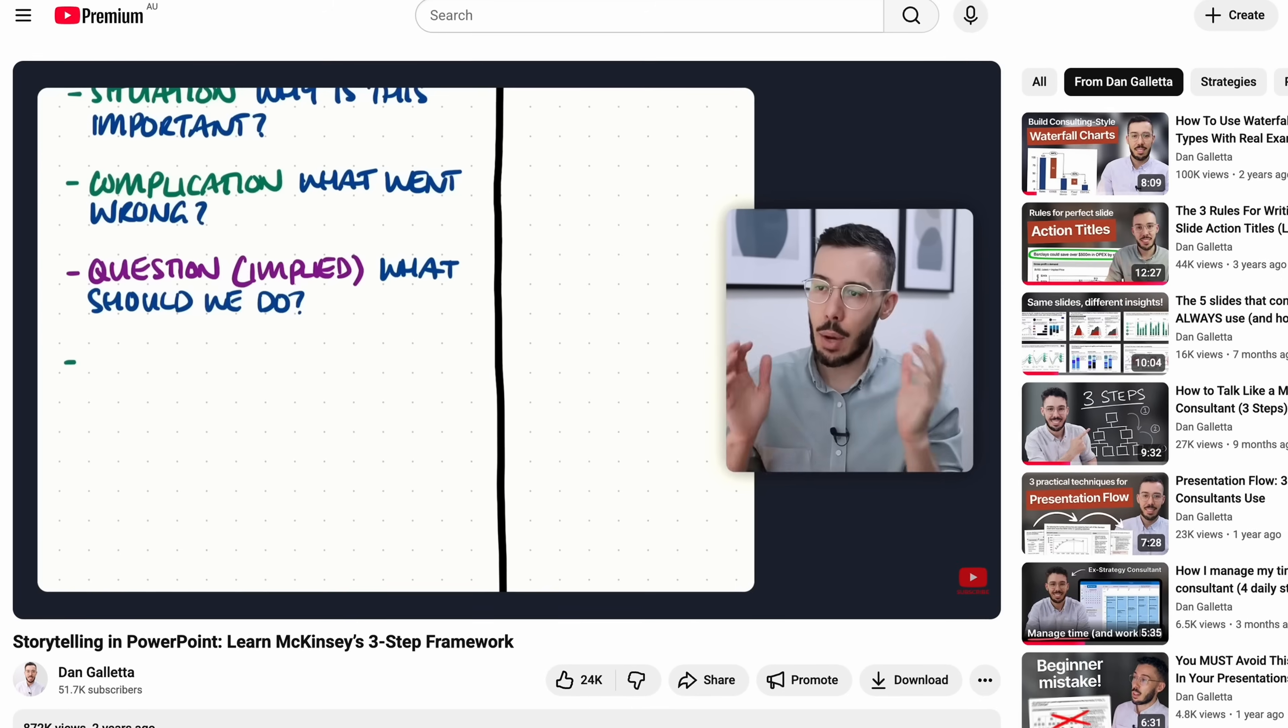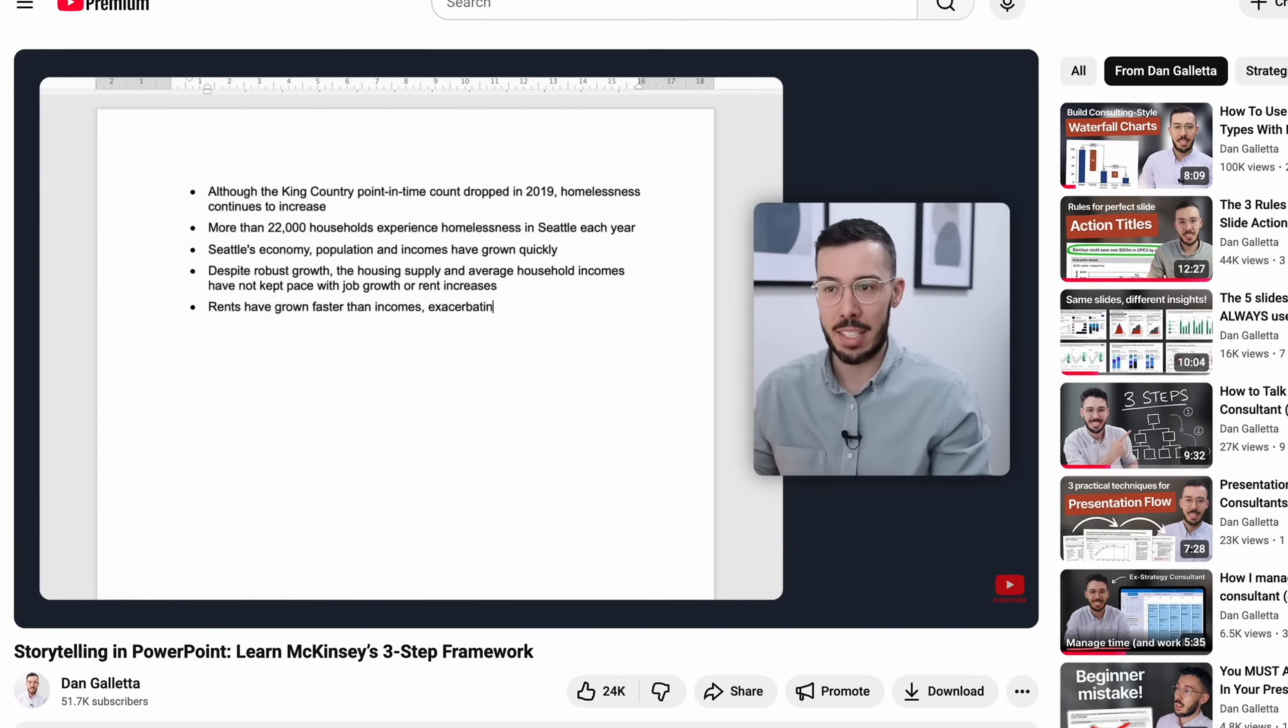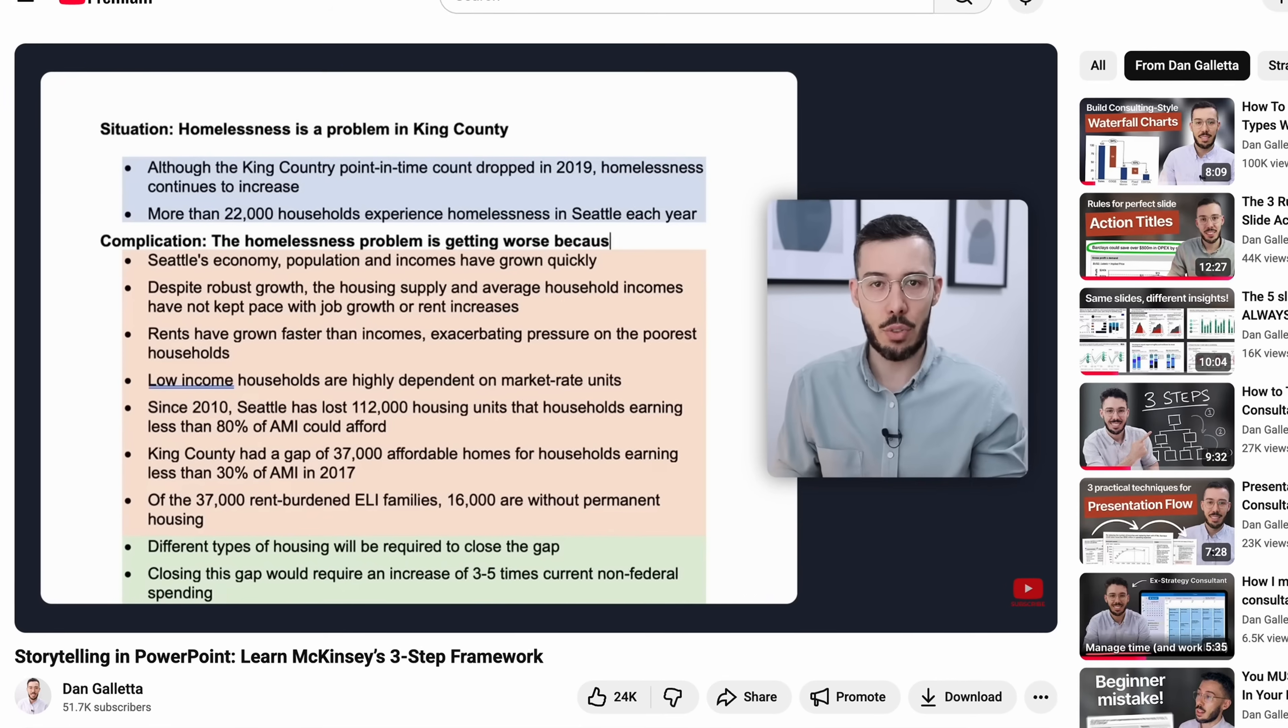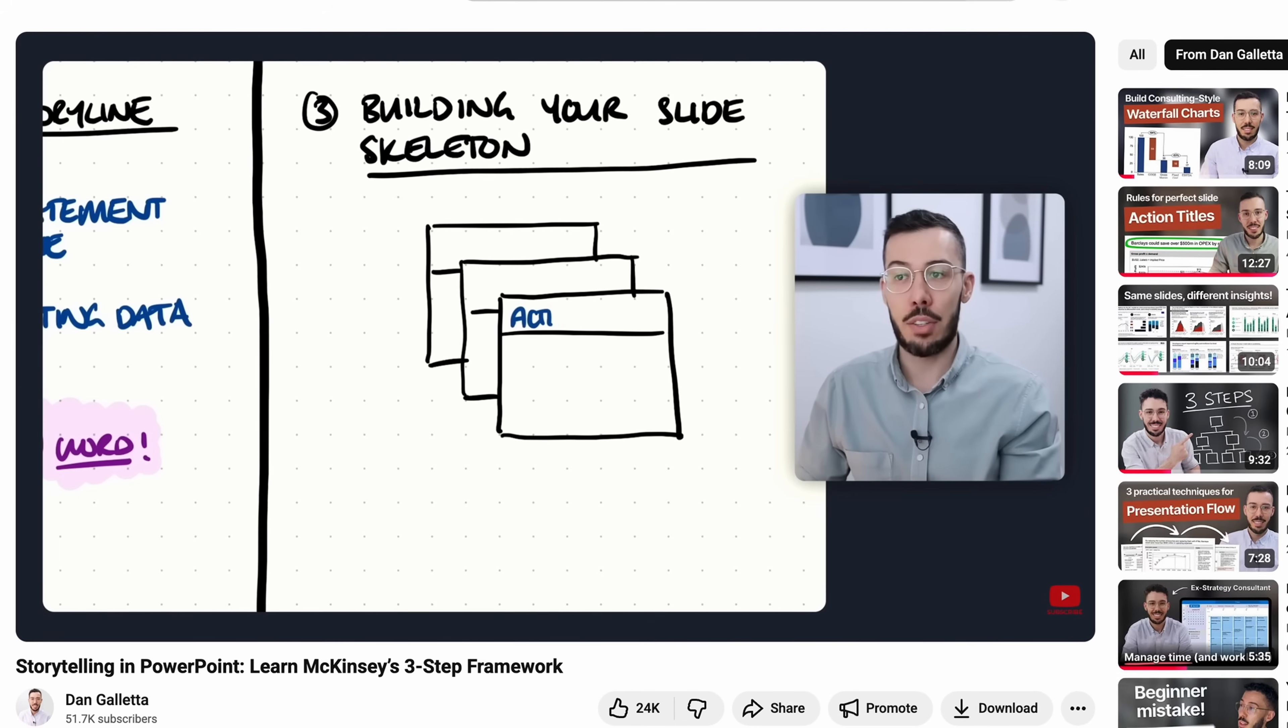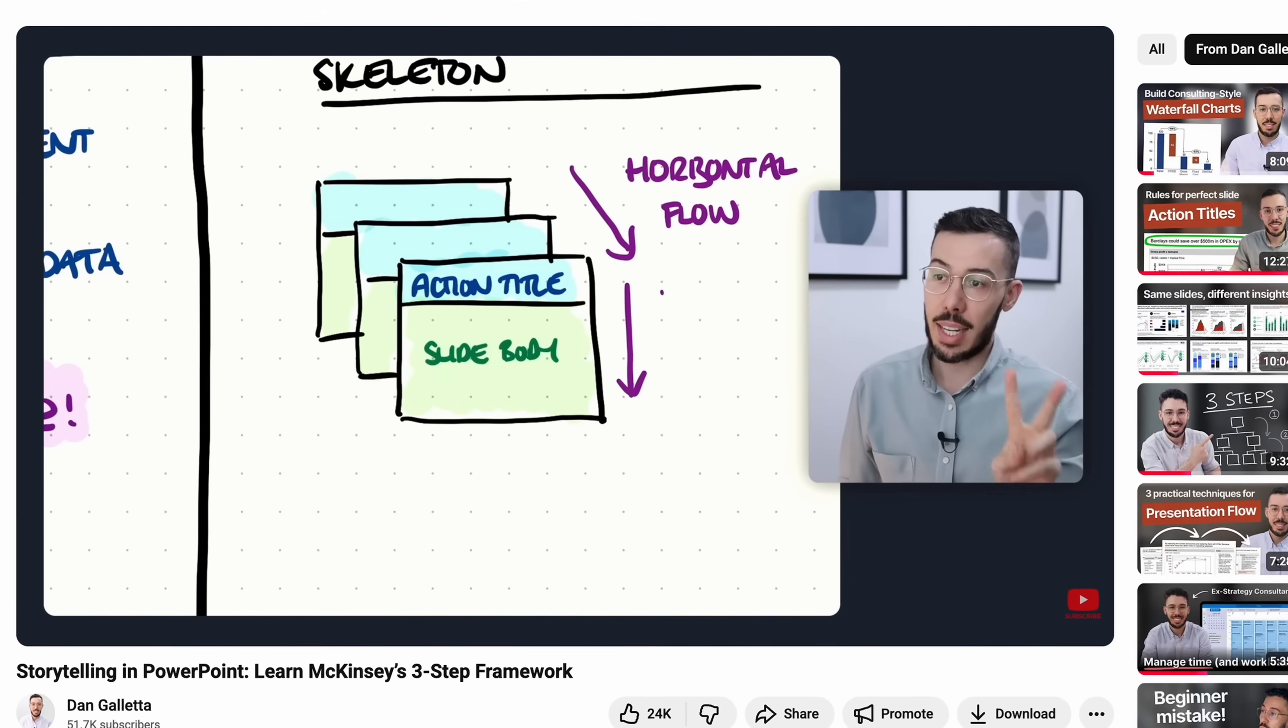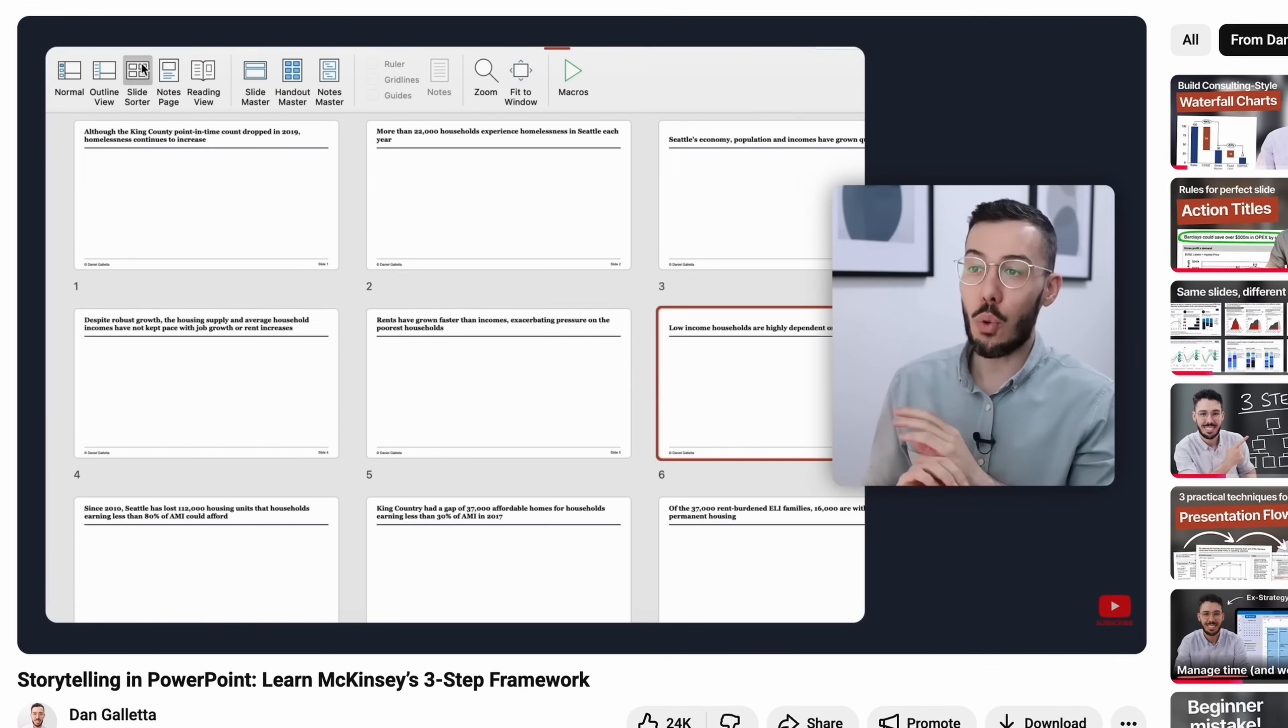In my last video on storylining, which has almost a million views, I broke down a McKinsey presentation to show you their three-step process for creating storylines in PowerPoint aimed at senior executives.